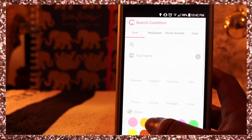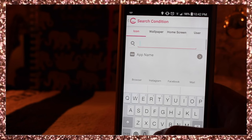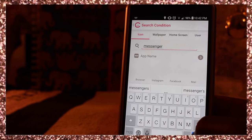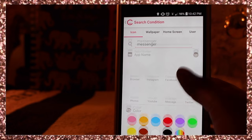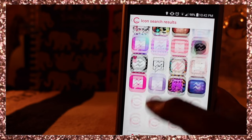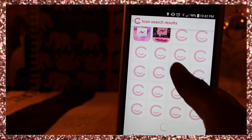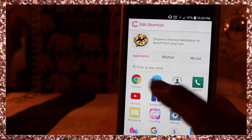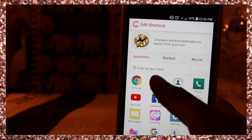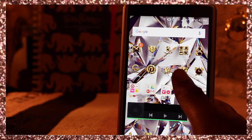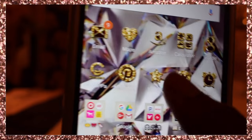Let's go into CocoPPa. You just search for any kind of icon you want by app name. So we want Messenger — that's the one I just deleted. You scroll down and press 'narrow search,' then you have a bunch of icons to choose from. You just choose one, and it gets placed right on your screen.